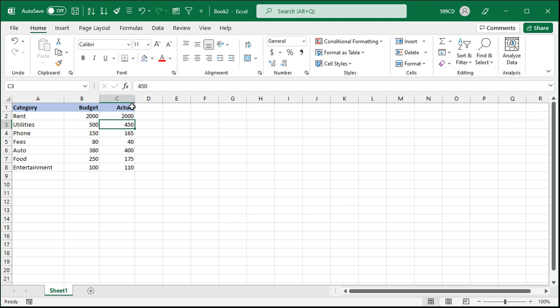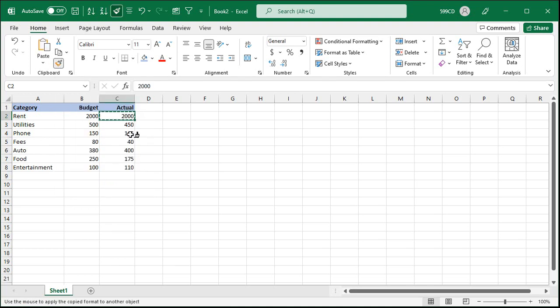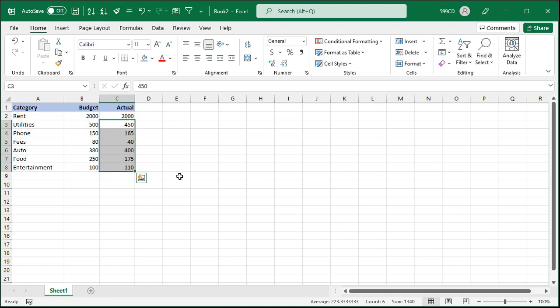Now we could use the format painter and format paint that conditional format all the way down the column. So click on the format painter and then click and drag down the rest of the column and nothing happens. Why is nothing happening? You'd think that this one would now show up highlighted because 165 is definitely over 150.